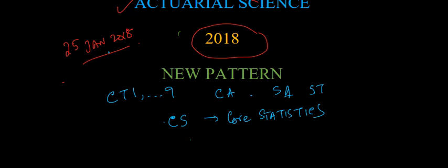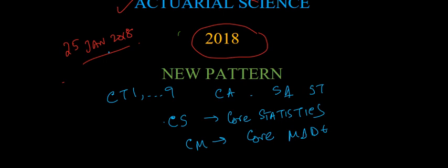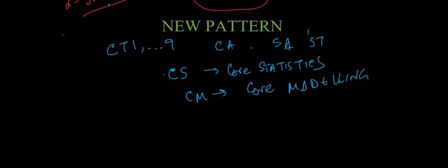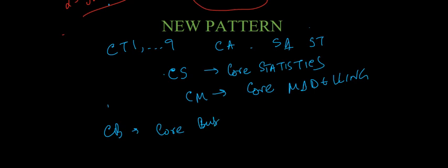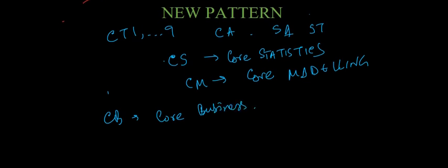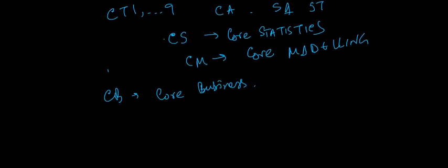Second thing will be CM. So this is core - if you're guessing it's mathematics, no, it's actually modeling. Core modeling is coming and there is CB which is core business. So what will be the new curriculum and structure?